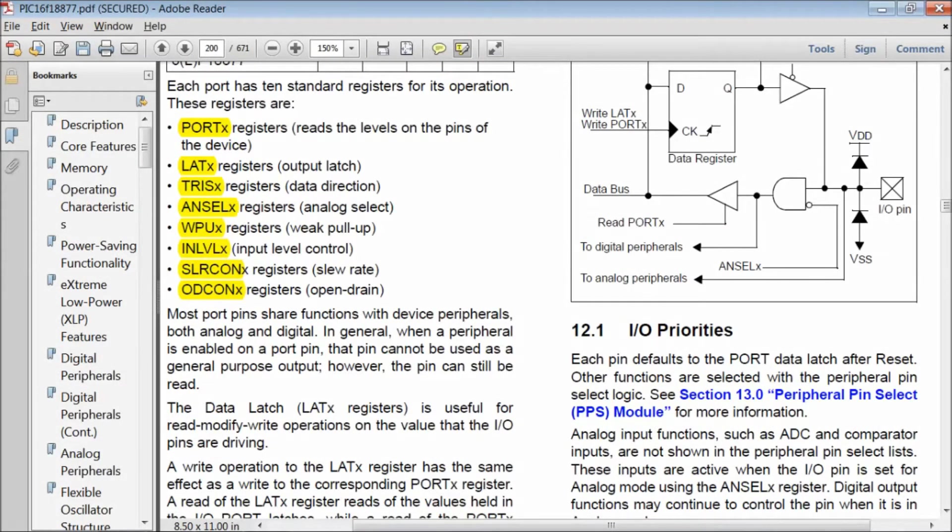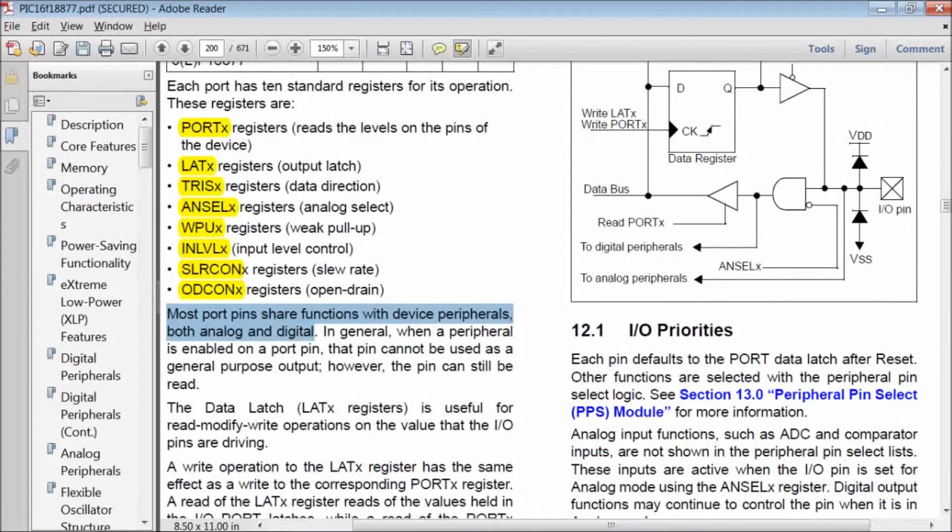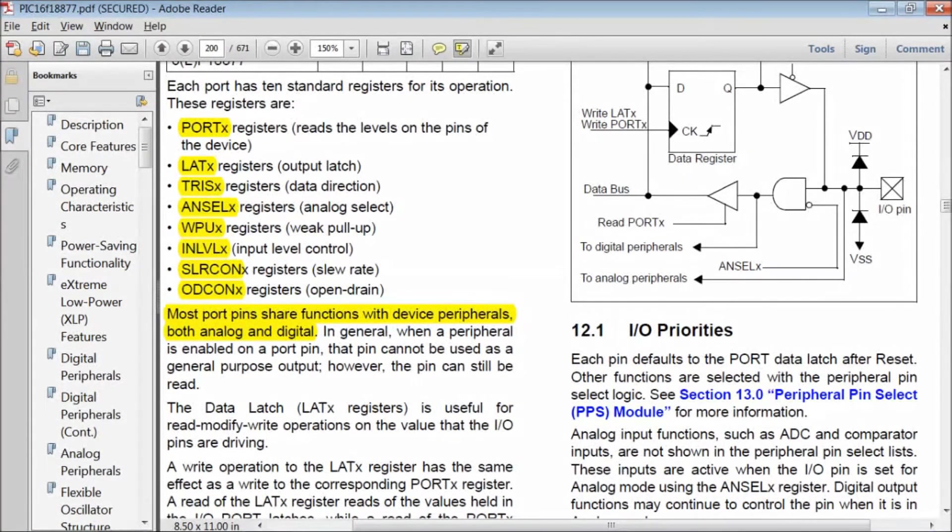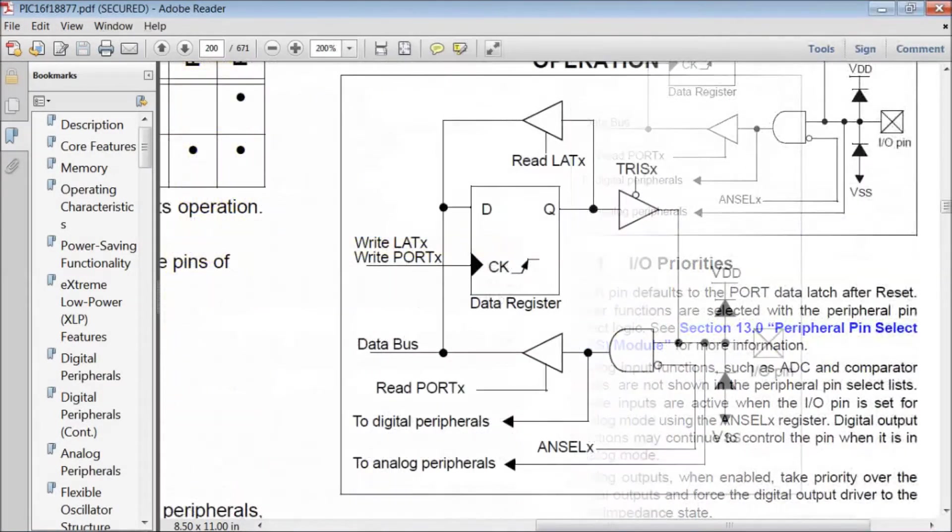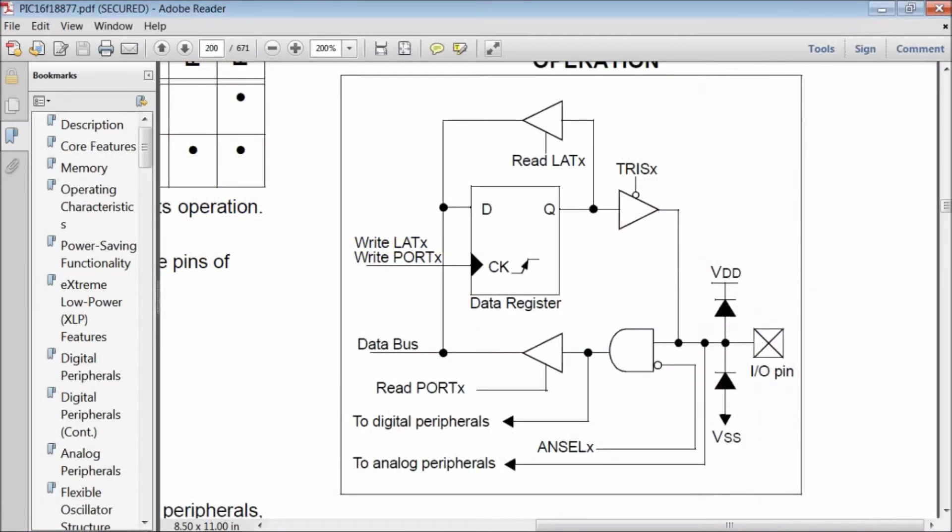For example, PORT A, TRIS A, LAT A etc. are the registers assigned for port A. To understand how the port works, have a look at the port structure.